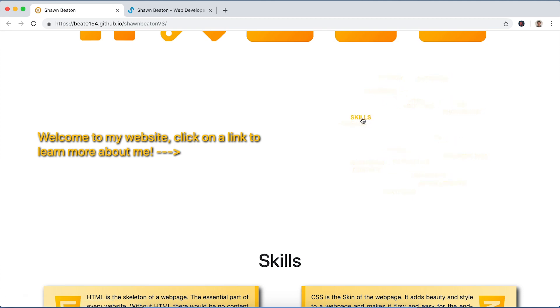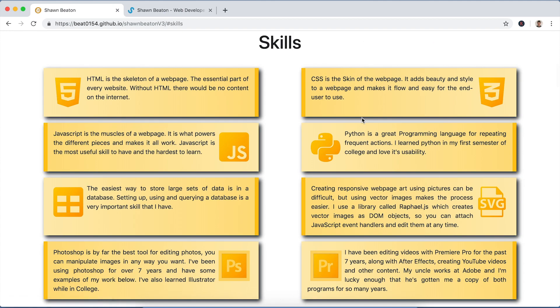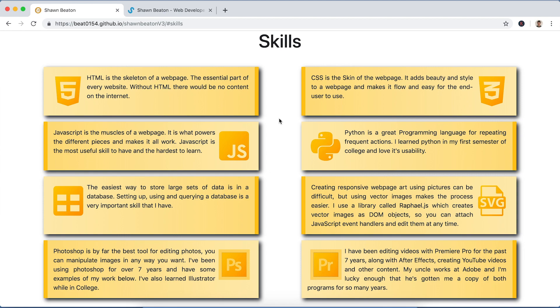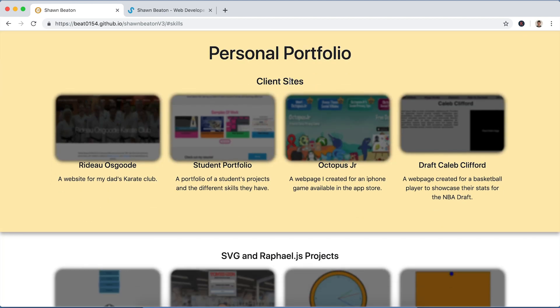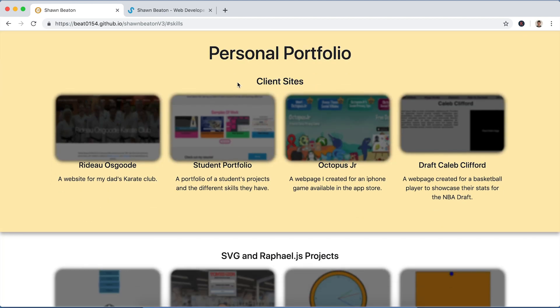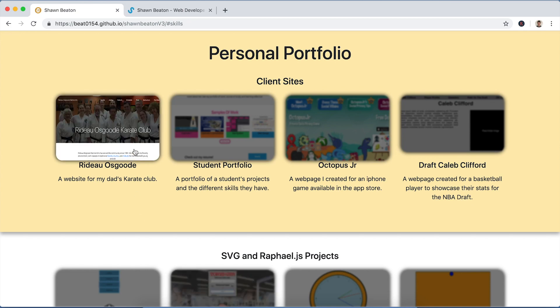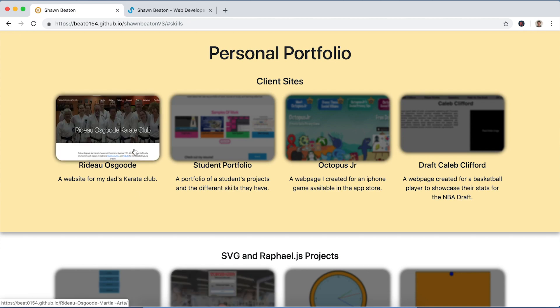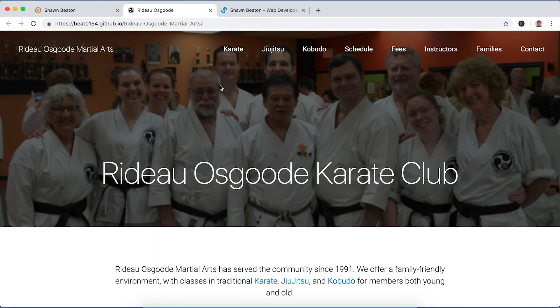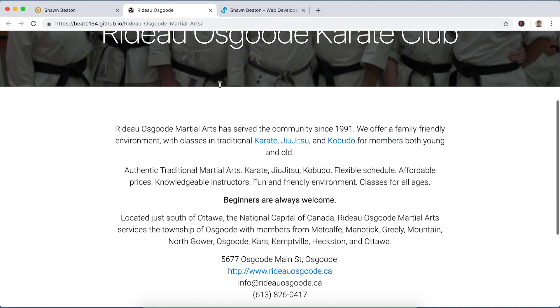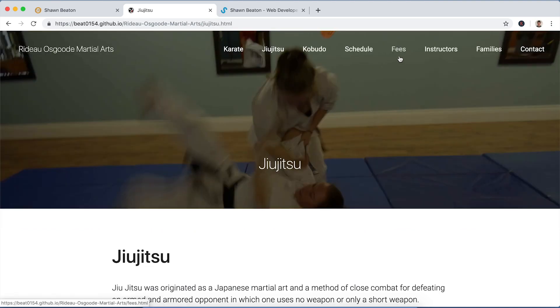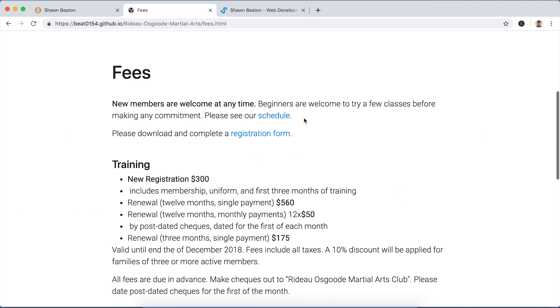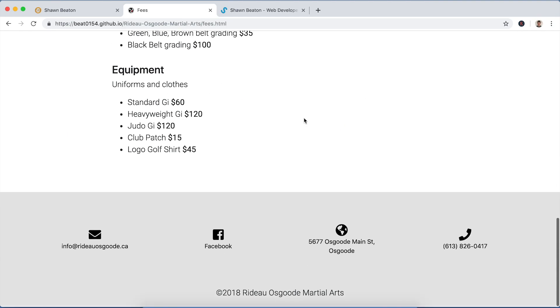And I can also stop and click on these links because they're all links. And so the skills will bring me down to the skills section here. I have my personal portfolio, just a bunch of client sites that I made on like Fiverr and stuff. This one's actually my dad's karate club. I created for him, it's just a simple website I just created from scratch.